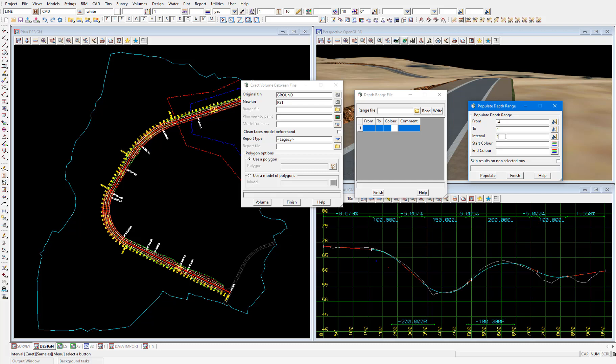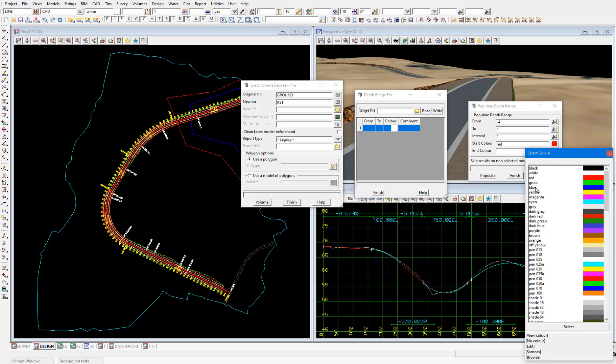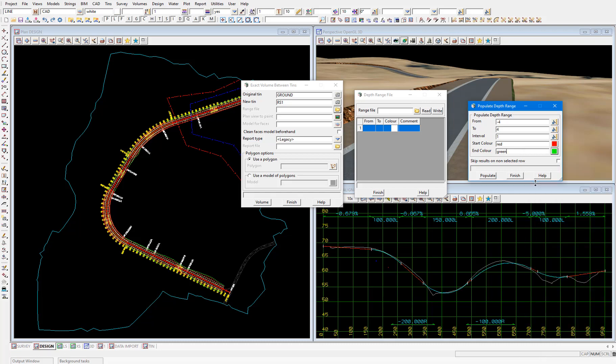And a start colour of red and an end colour of green because they are the cut and fill default colours. Then select populate.